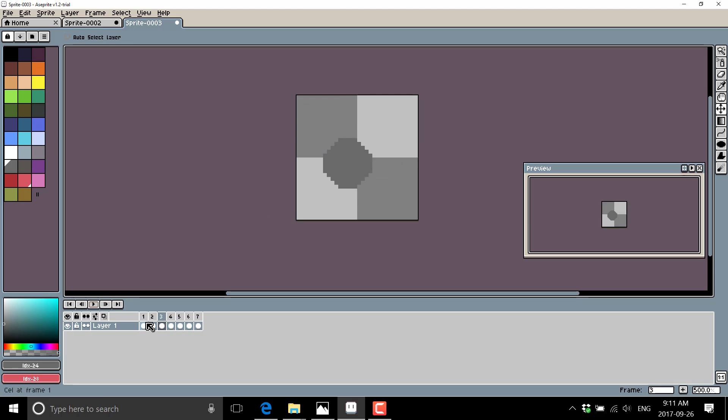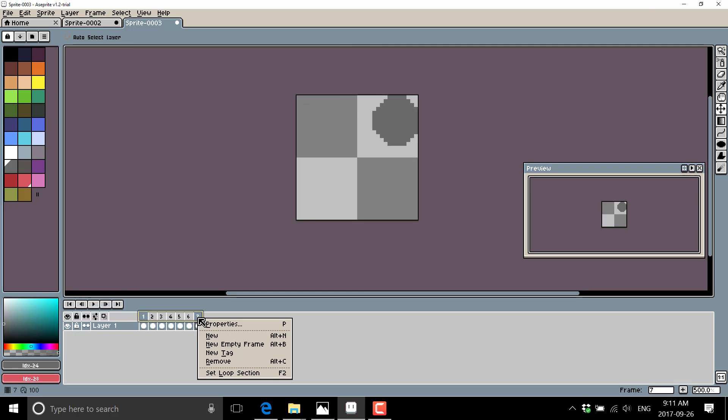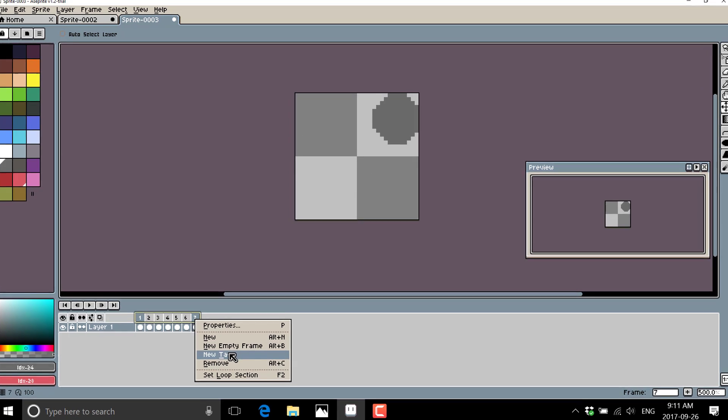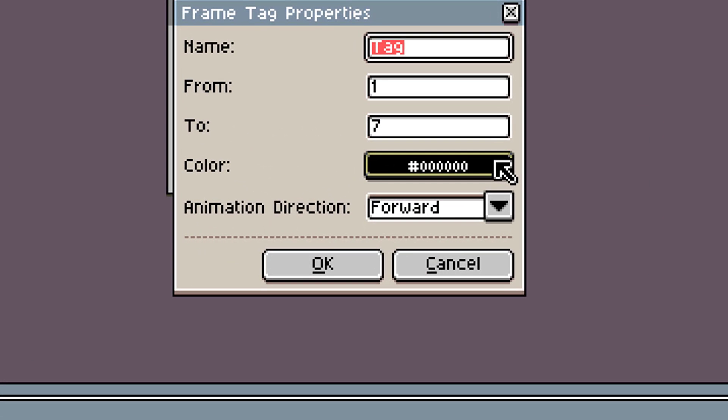And then what I can do is I can take all of these guys and I can create a new tag and we will call this guy bounce. Basically, I'm just creating a named animation at this point. So it goes from frame one to frame seven.